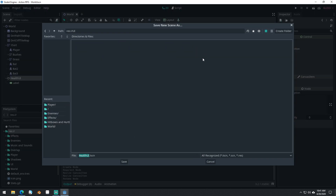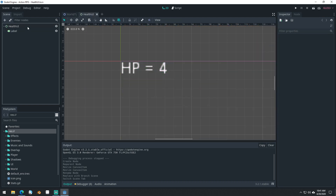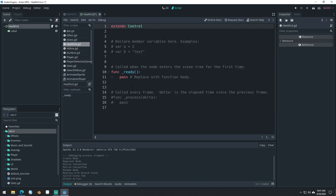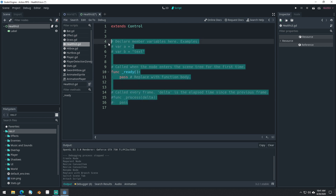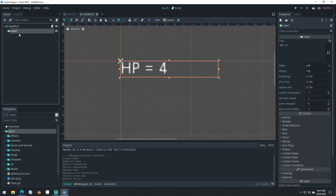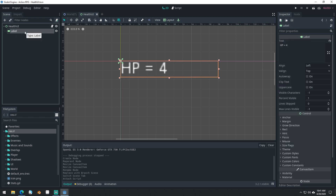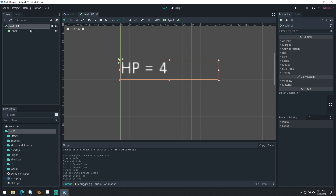We'll save it in the UI folder here. And we'll give it a script too — attach a script to it. Now the reason I didn't just attach a script to the label here is because we're actually not going to be using a label. We're going to be using some hearts. But for now, I want to show you how to do it with a label, and then we'll change that in a minute to be hearts. We have the same base either way.